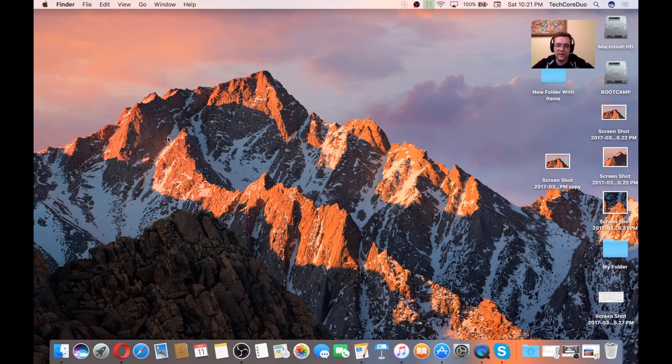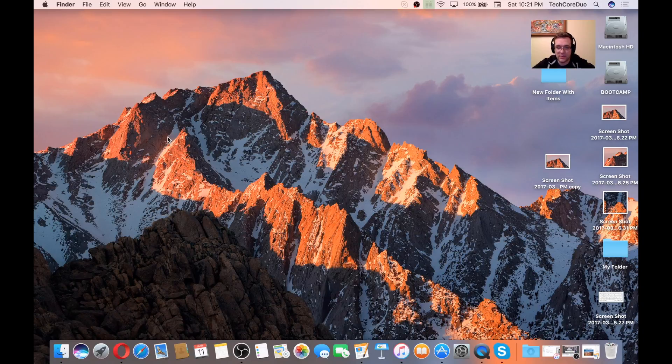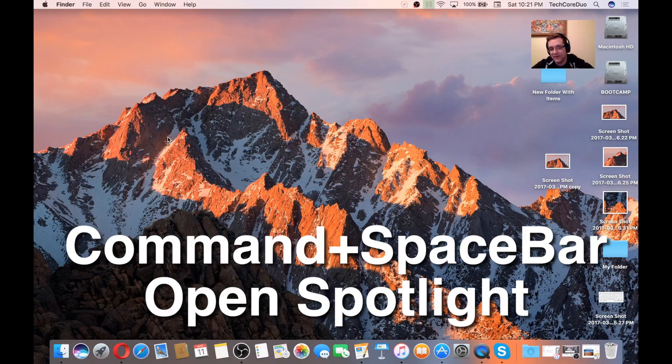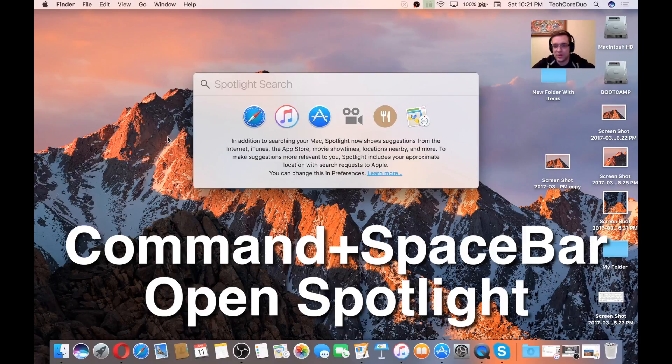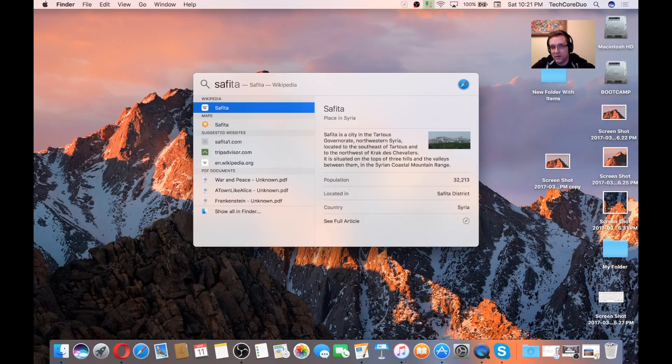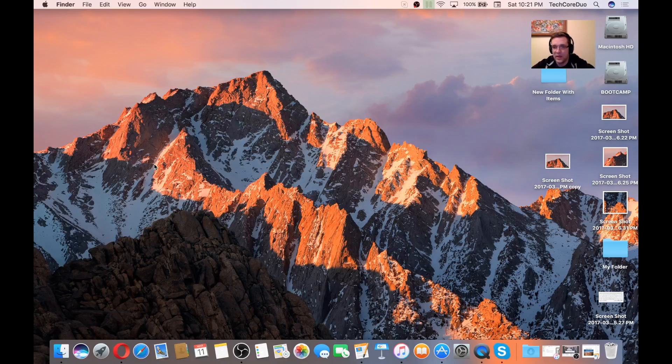This one is one of my favorites, Command-Spacebar. You hit Command first, then Spacebar, and that will bring up Spotlight Search. You can search for anything from here. Really one of my go-tos.